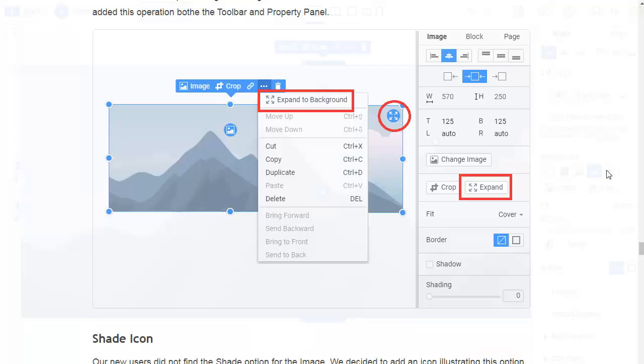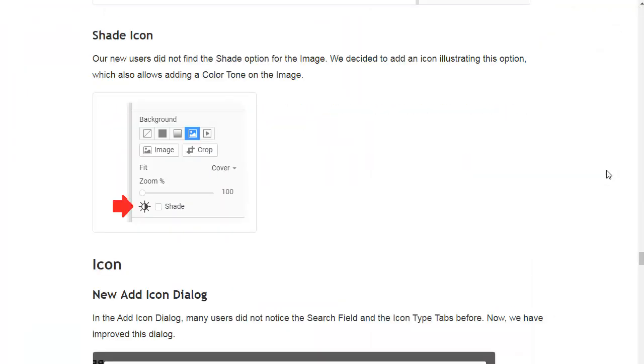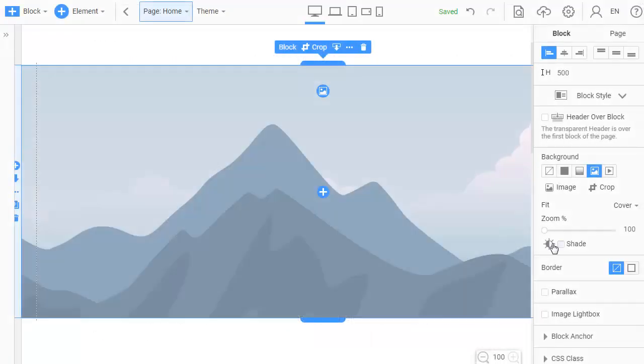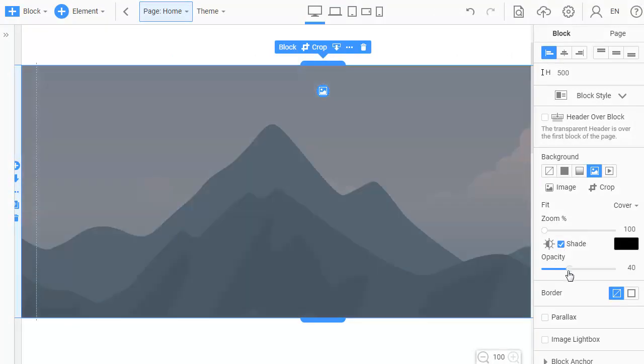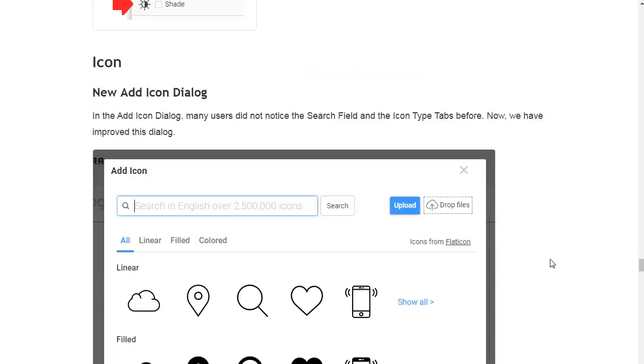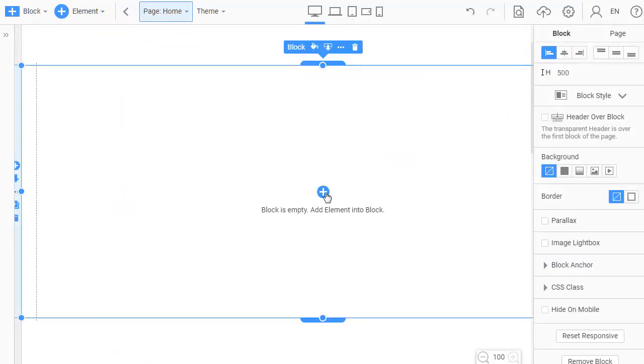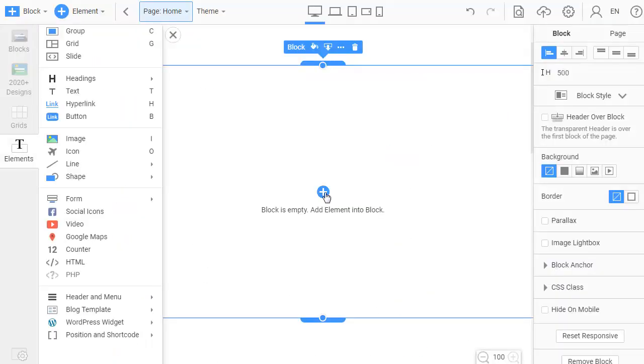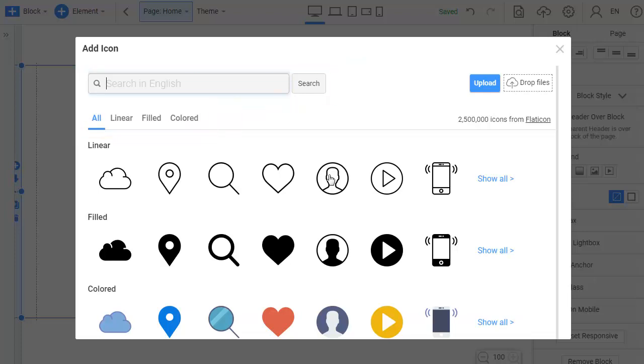Our users did not find the shade option. We decided to add an icon to illustrate it. We can also apply a color tone to an image. In the Add icon dialog before, many users did not notice the search field and icon type tabs.